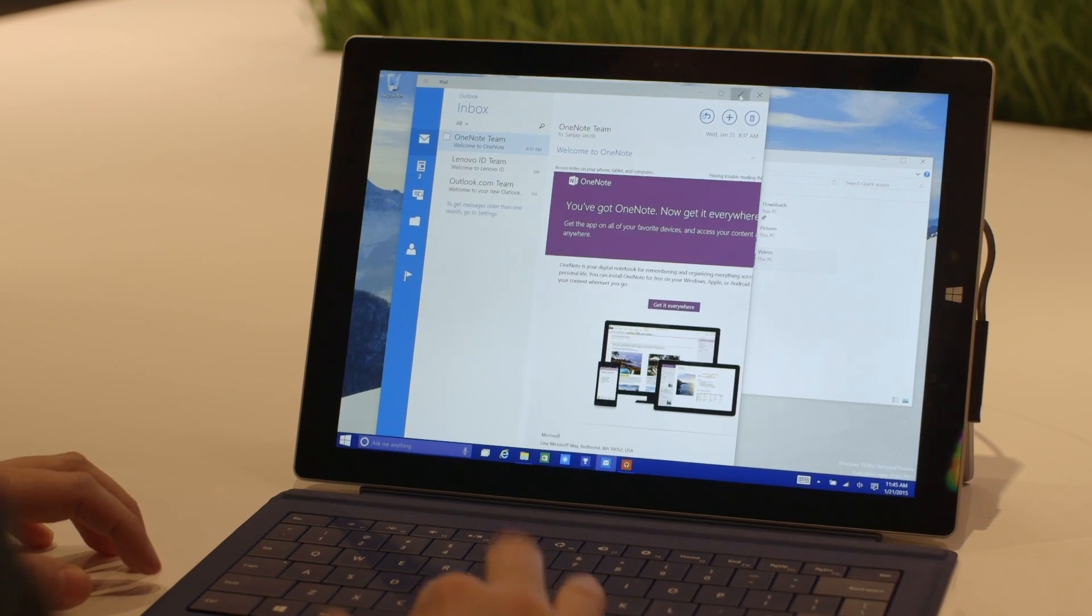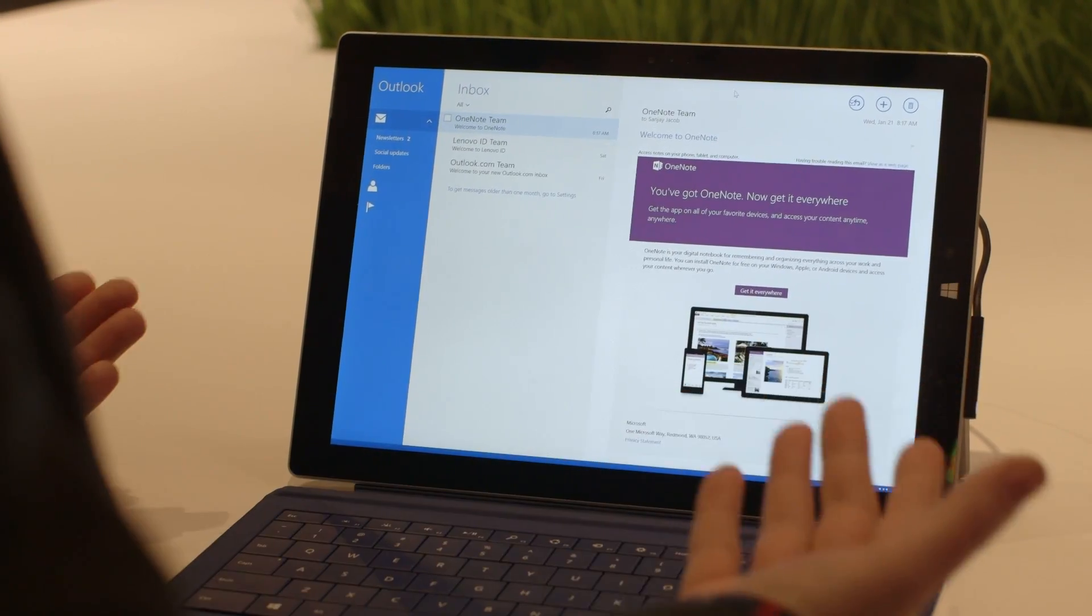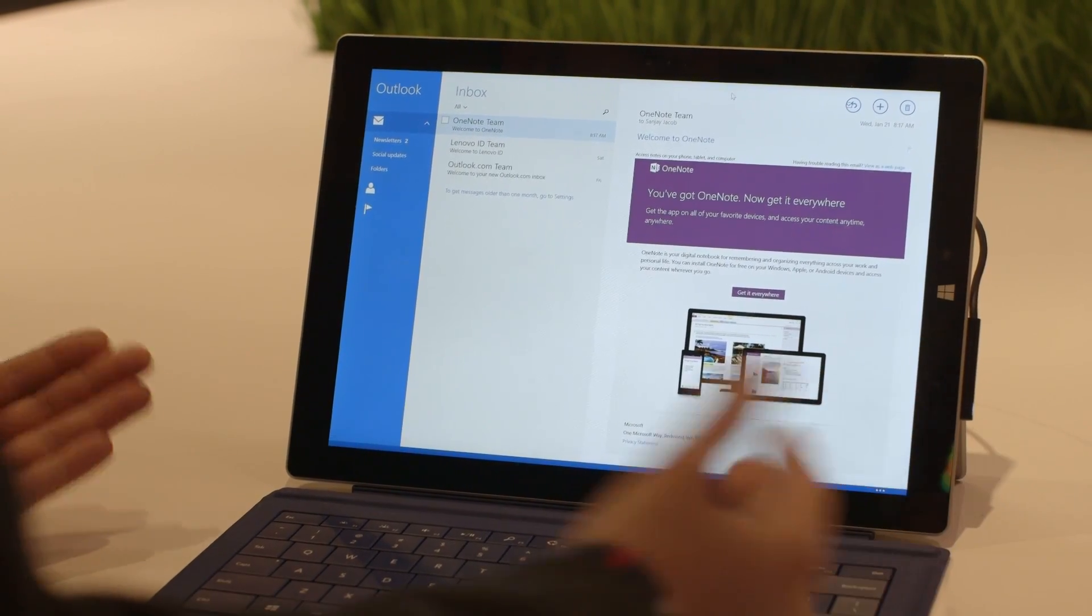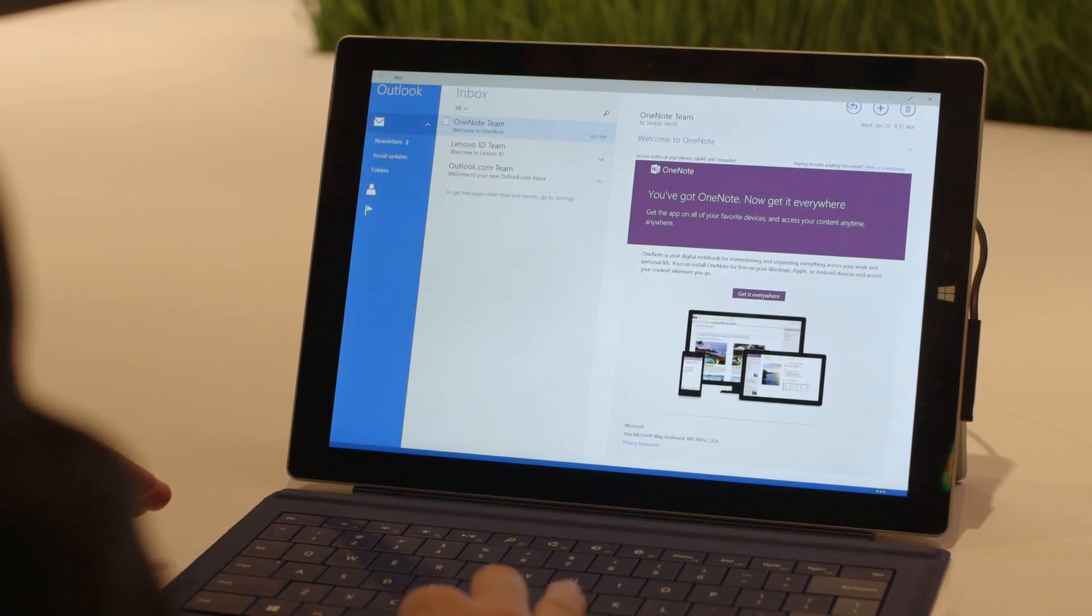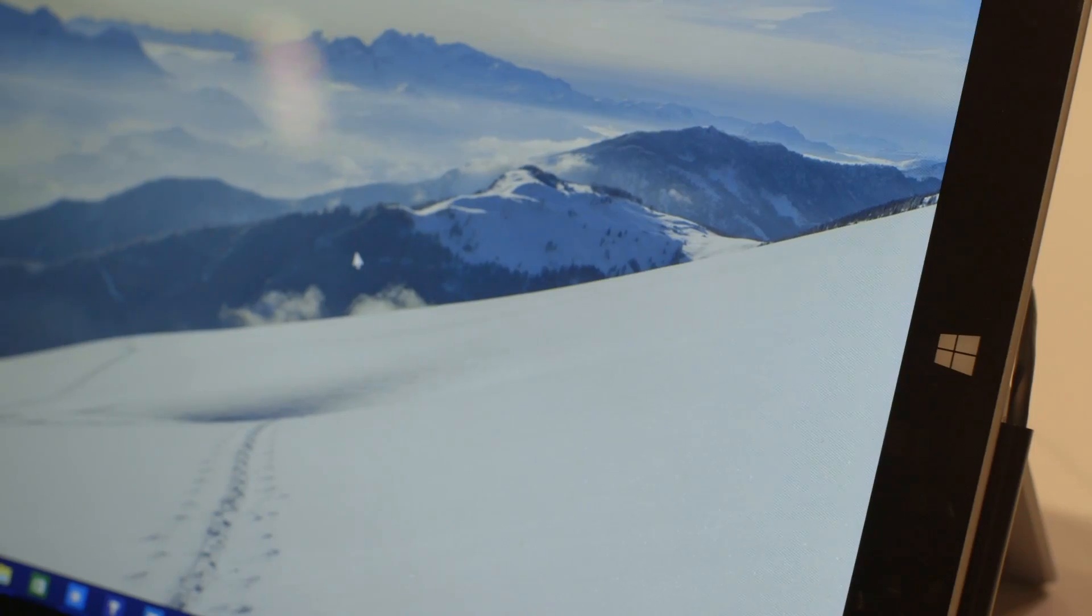You've got a new full screen mode that will take you back to essentially what the app would look like in Windows 8 and you can get back to there.